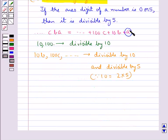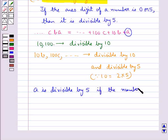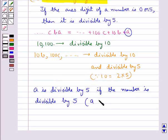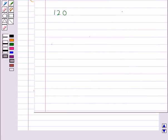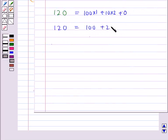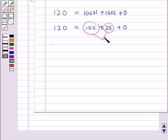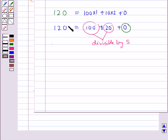And they would hence be divisible by 5 since 10 equals 2 into 5. For the number to be divisible by 5, A must be divisible by 5, so A has to be either 0 or 5. Consider 120, written as 100 plus 20 plus 0. Since 100 and 20 are divisible by 10 and hence by 5, and the remaining digit is 0, we say that 120 is divisible by 5.